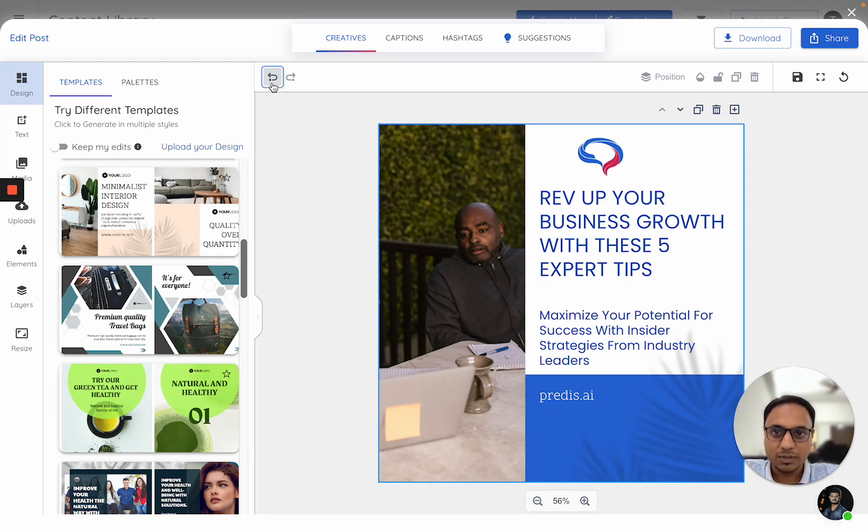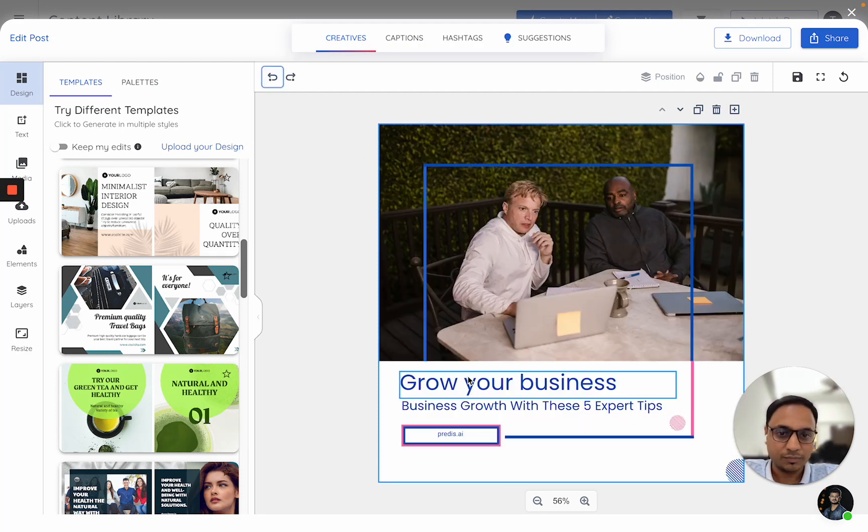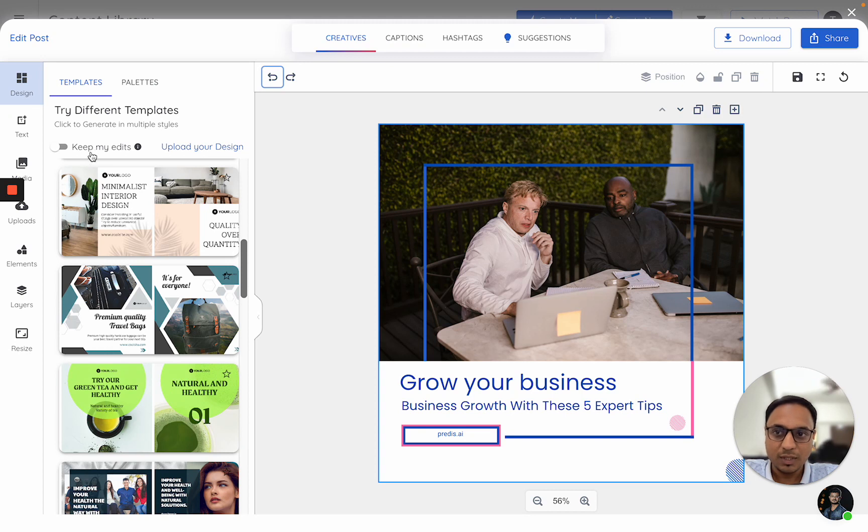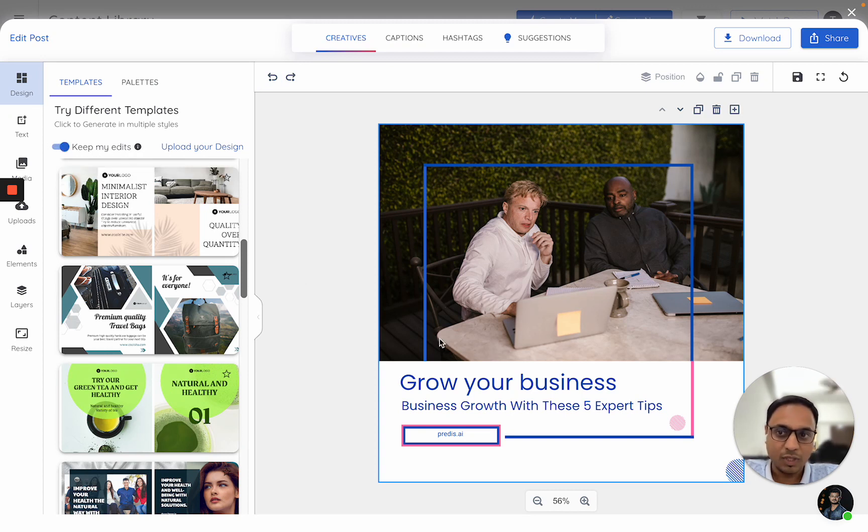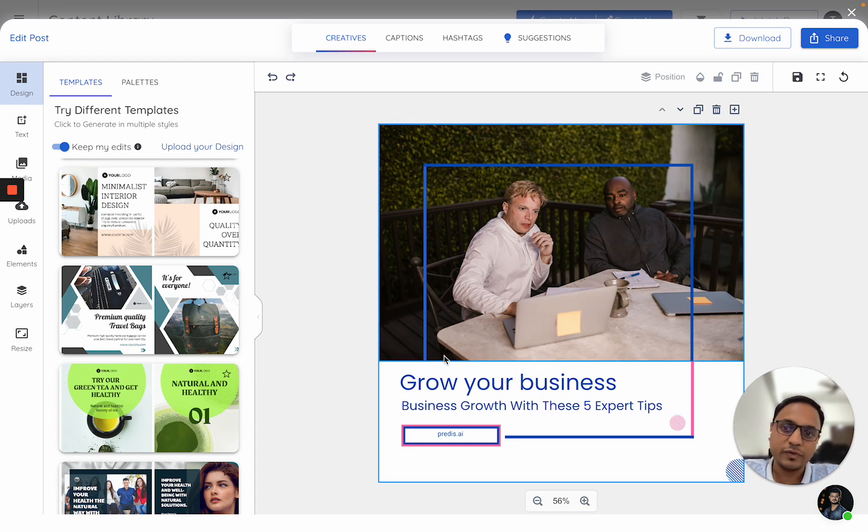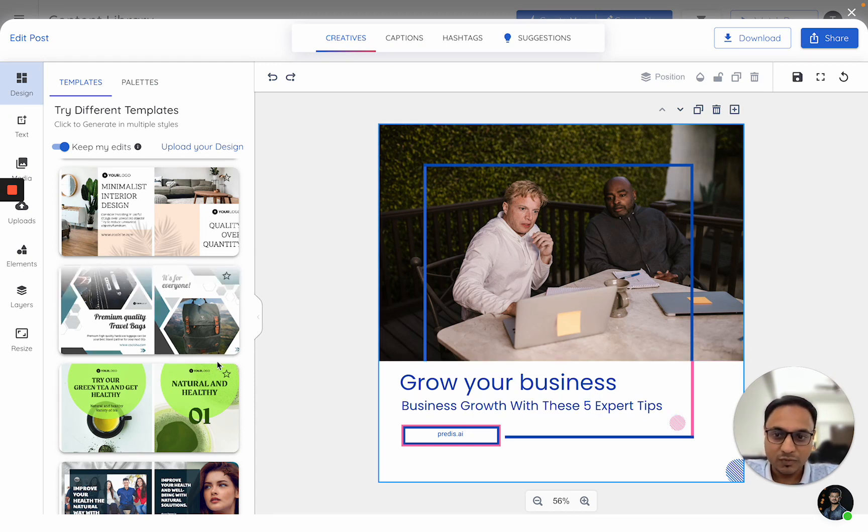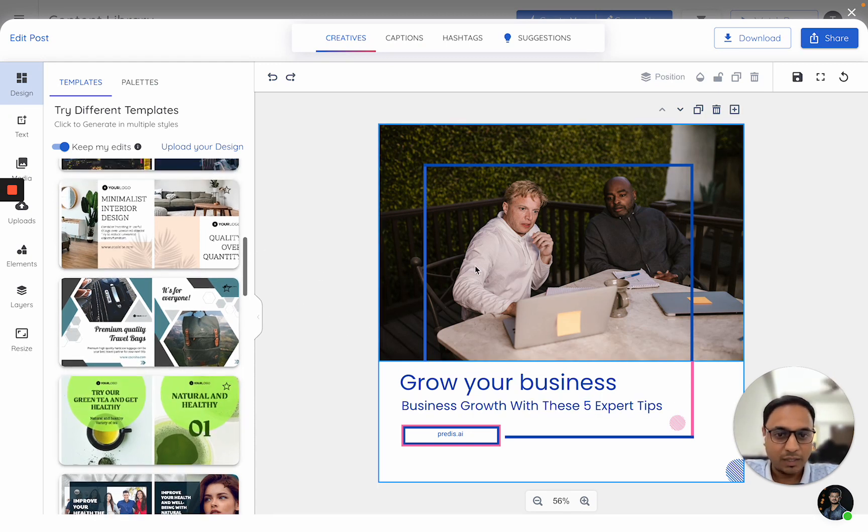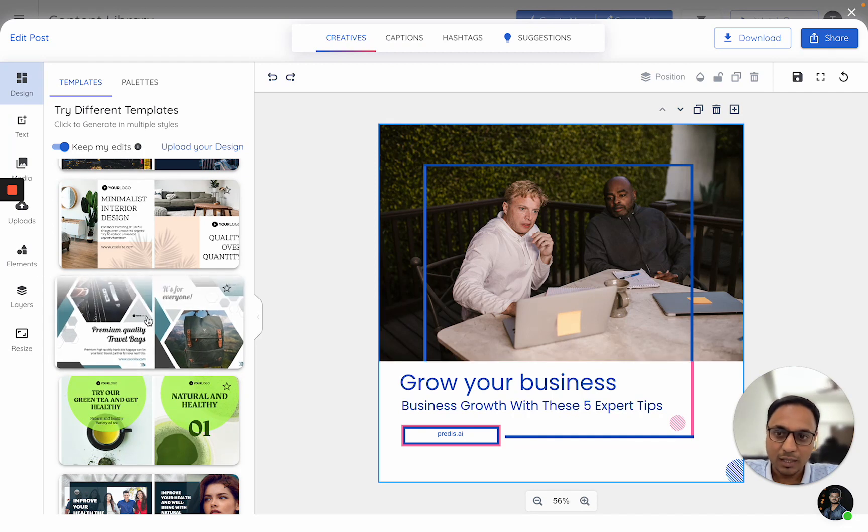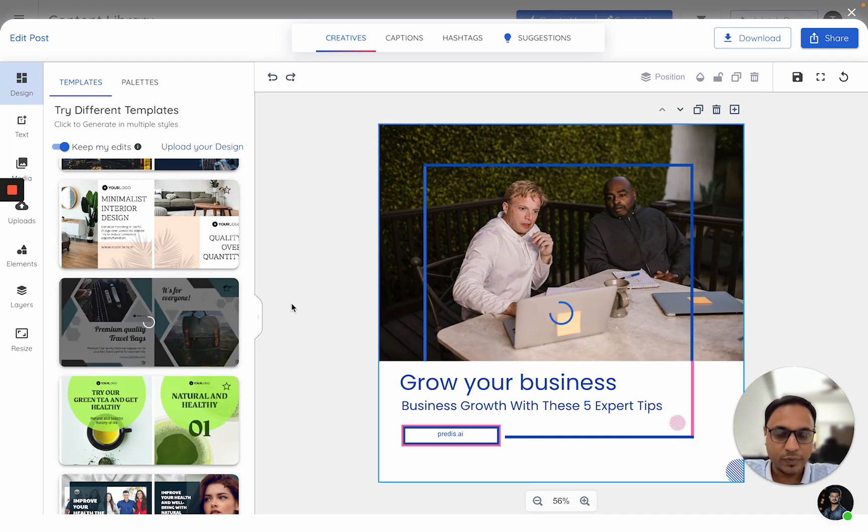Now let me just revert it and what I'll do is, we have this option called keep my edits. In this case, whatever changes you have made, that will always be carried forward to the next one. Let's just quickly give it a try. I have turned this on and let me try to switch a template.